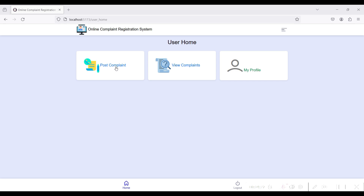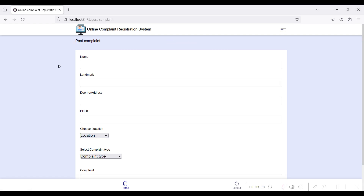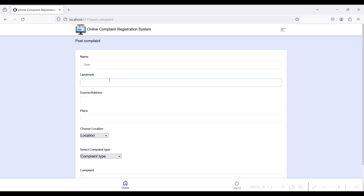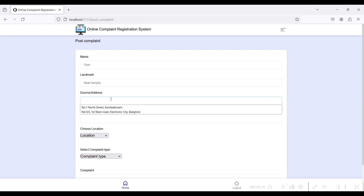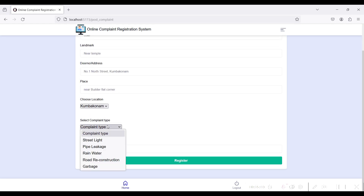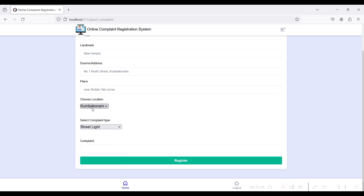These are the three modules managed from the user side. You can post a complaint in the Post Complaint module, view complaints in the View Complaint module, and view and edit your profile. First, go to the Post Complaint module. Give your name, nearby landmark, door number and address, and the nearby complaint place.